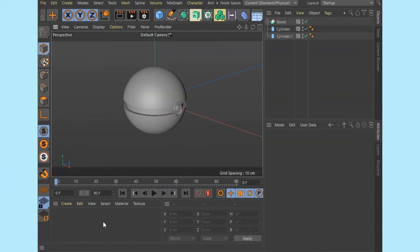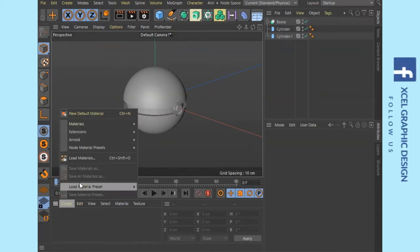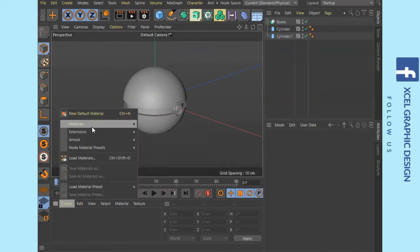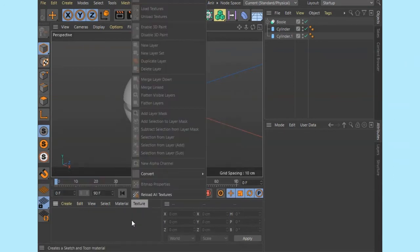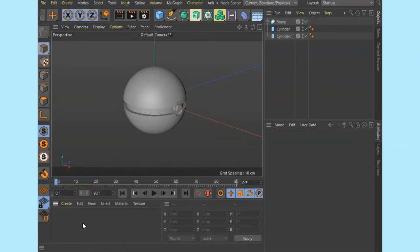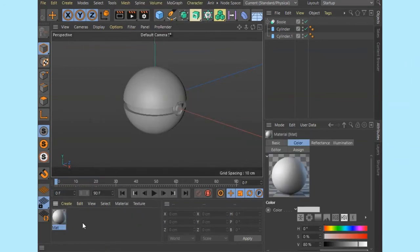When you click on the materials panel, you can double-click the material panel.